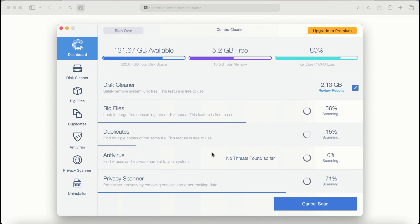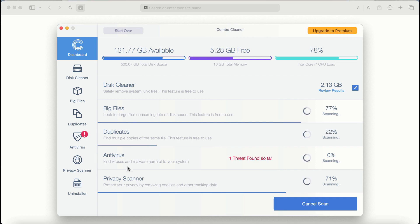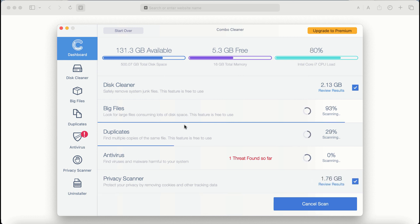There are some other features that require premium license. They are anti-virus, privacy scanner and uninstaller feature.